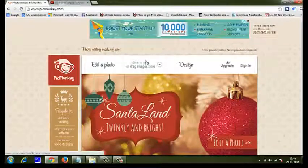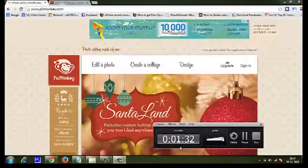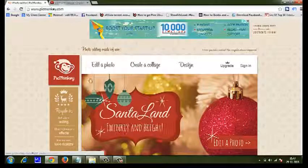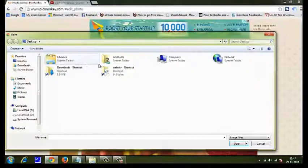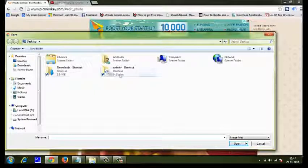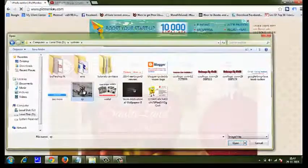Just choose any image that you want to put in the channel art. Click on this button that you can see here — 'Edit a photo'. As soon as I click there, I get an option to upload a photo. Maybe I have a banner — let's take this one.